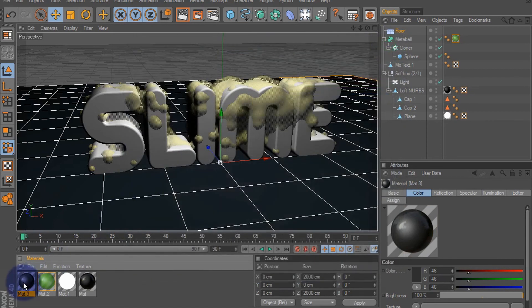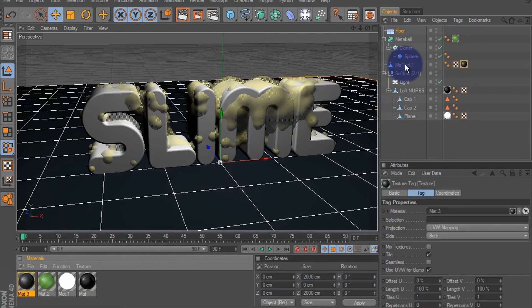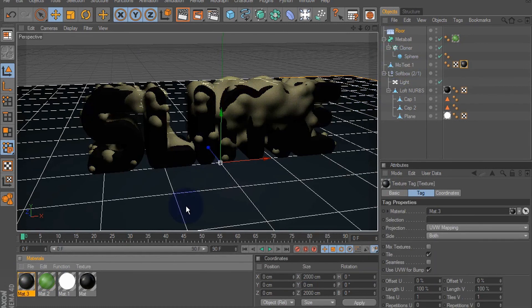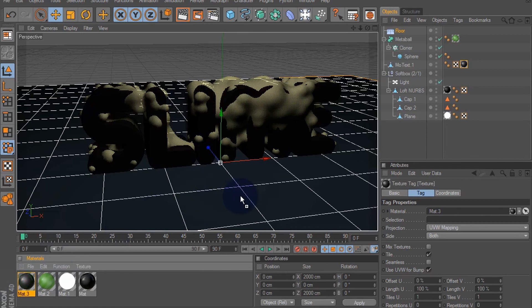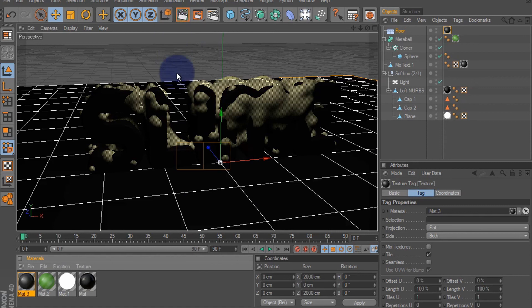And add this material to your text. You can also add it to your floor. And let's see what we got when we render this out.